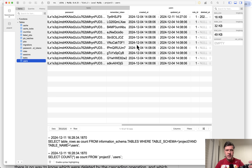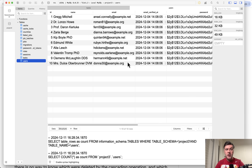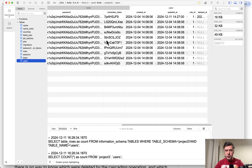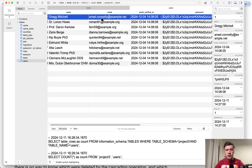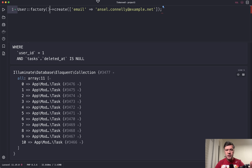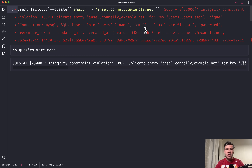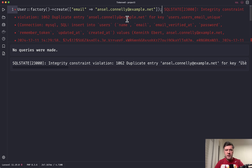The fourth reason is the problem with unique constraints. Laravel's users table by default has a unique key on the email column — no two users should share the same email. But after soft deleting user ID 1, if we try to register with the same email using User factory create, we get an SQL error: duplicate entry for that email. One approach is to prefix the email with 'deleted' or 'archived' when deleting. All four of these problems are solvable, but they require additional knowledge and energy from the development team.